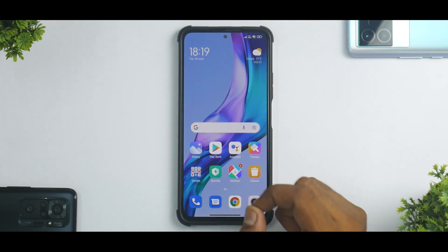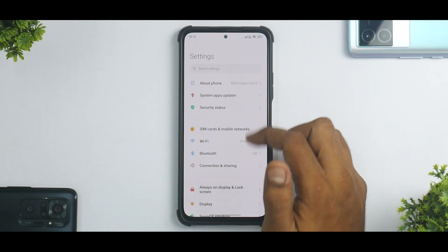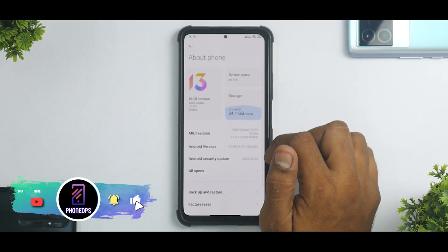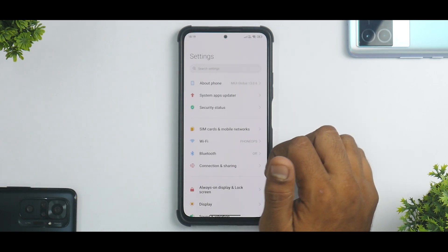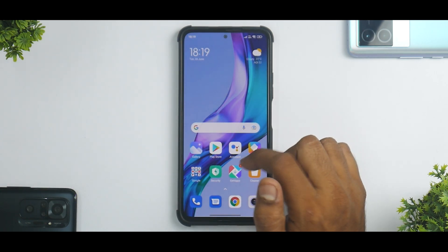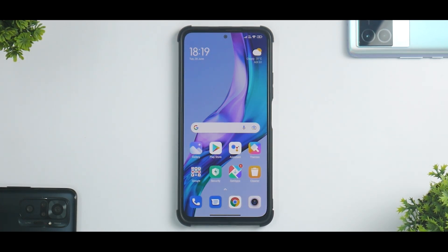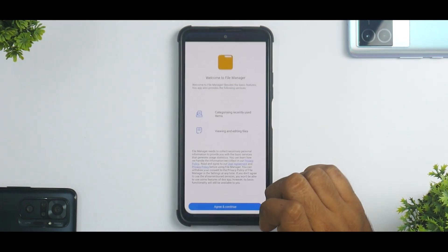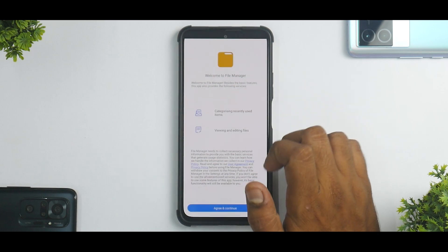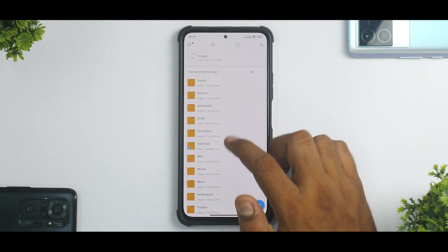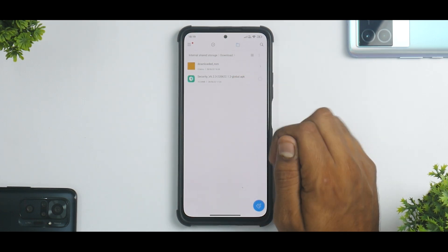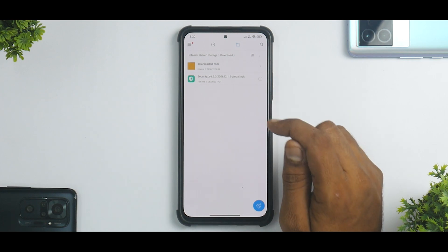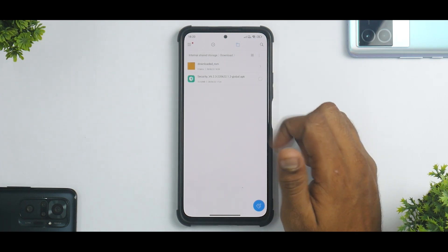First things first — this is a very simple trick but let's talk about software. We are running MIUI 13.0.6 stable on the Mi 11X; this is an Indian update. This is Android 12, all the system apps have been updated, and most of the time you will not get this update as a system app update. But you can always go ahead and install an APK and enjoy the benefits of this new Game Turbo. As you can see, I've downloaded this APK — the version in question is 6.2.3-2206622 1.2 global APK, so it's definitely global.